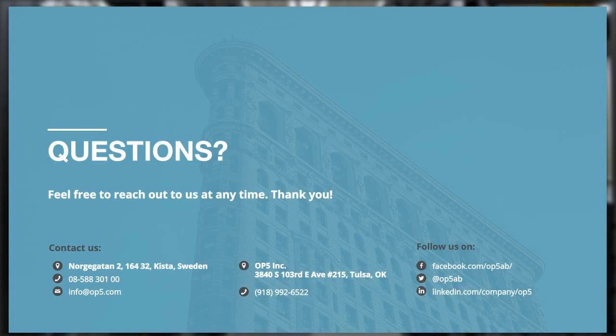First question: will this presentation be emailed to me? Yes, we will email the presentation to all attendees. It's also recorded, so it will be on YouTube — we'll share more information on where to find it.